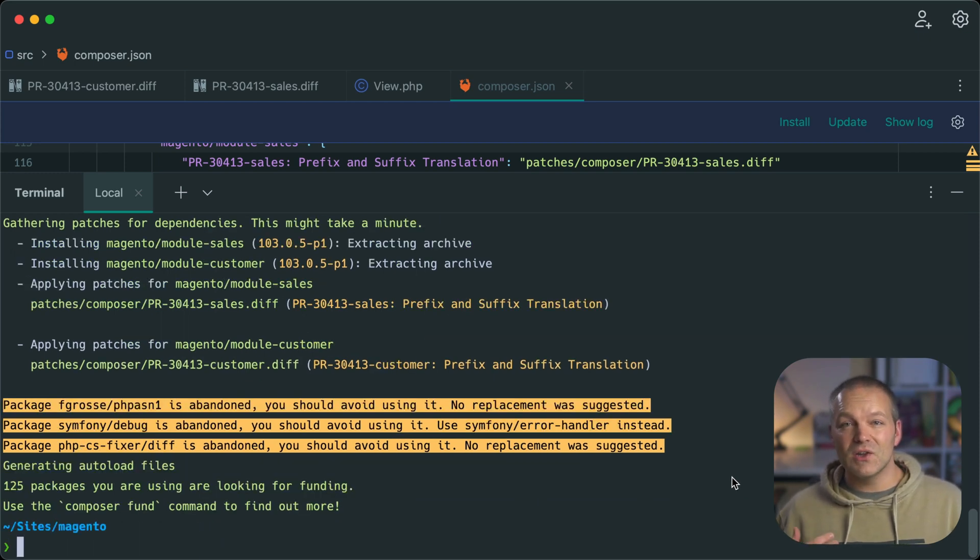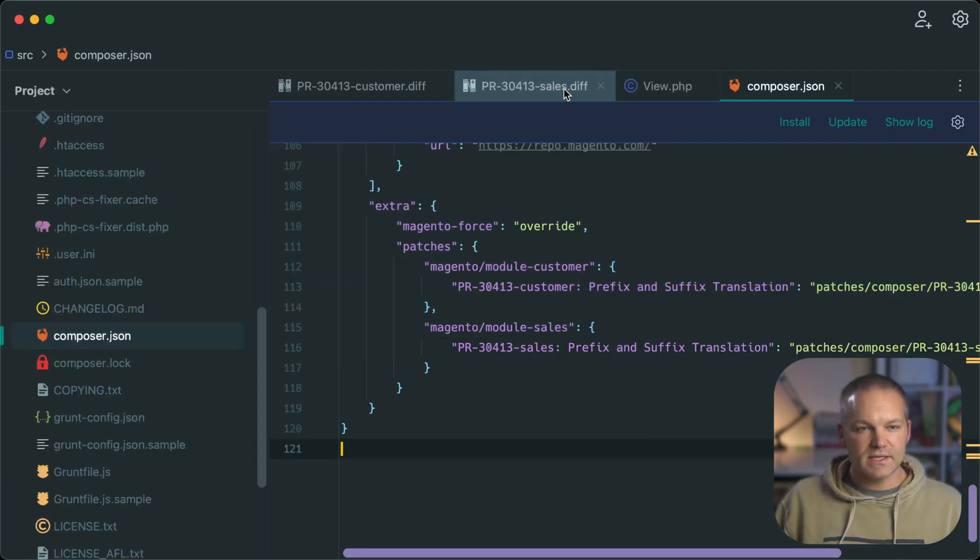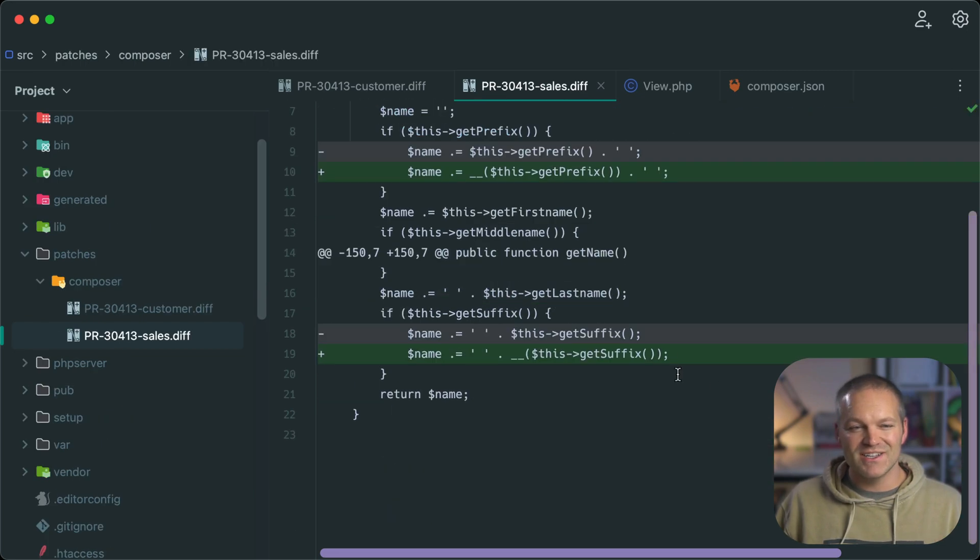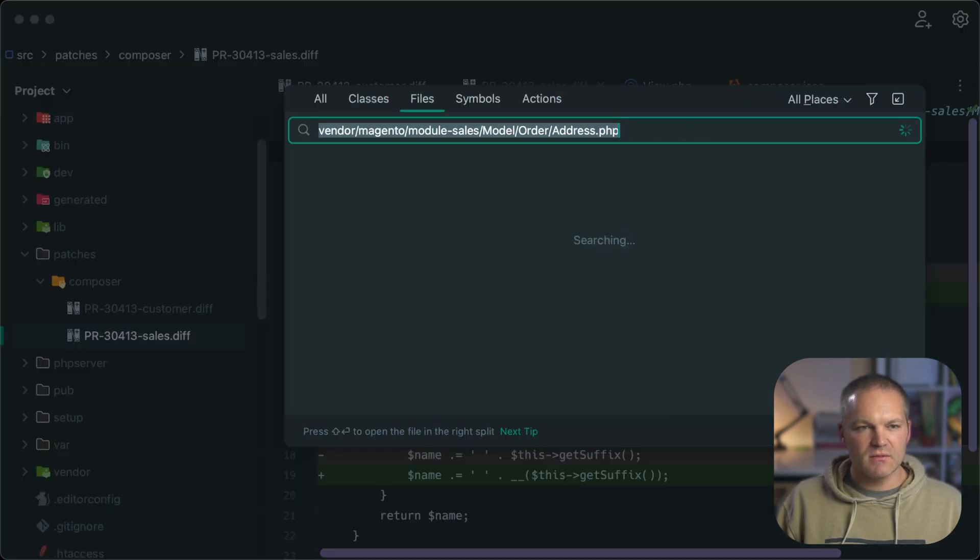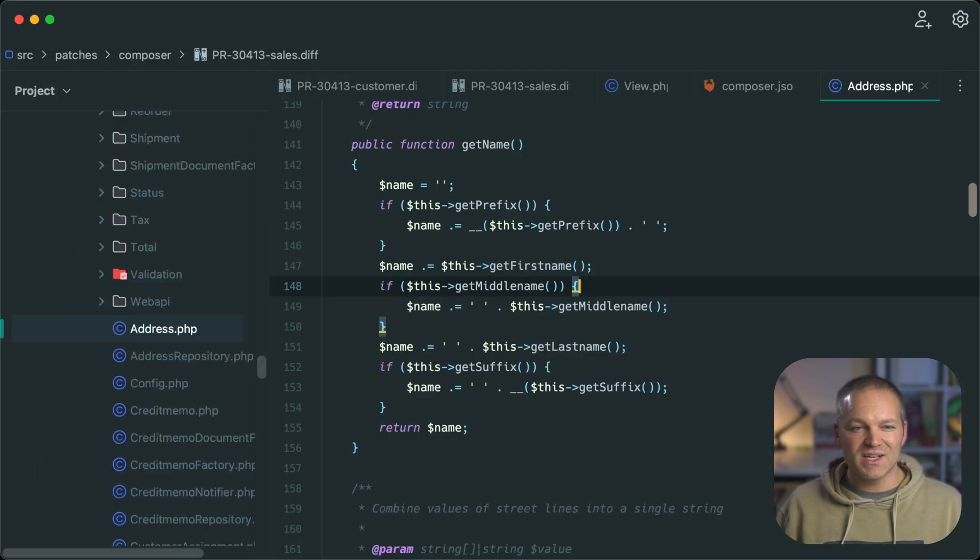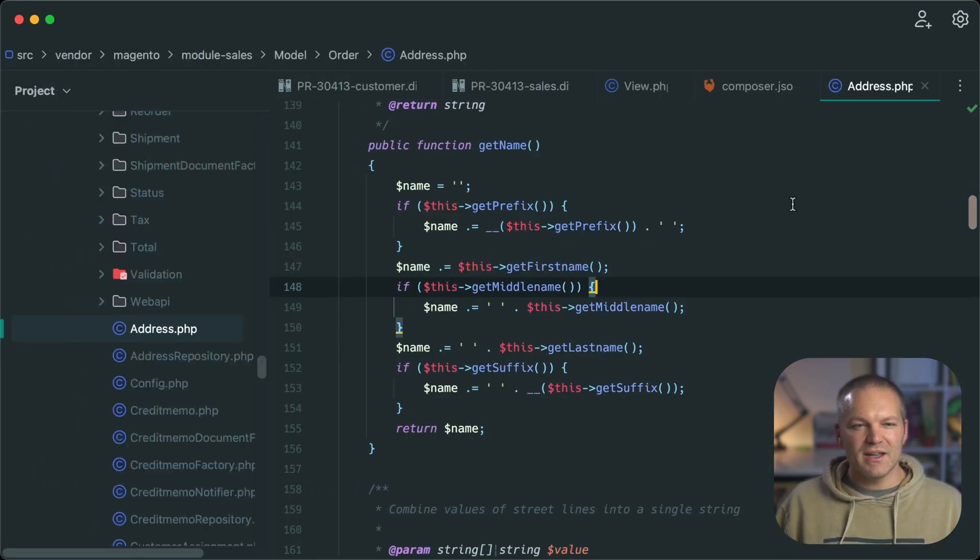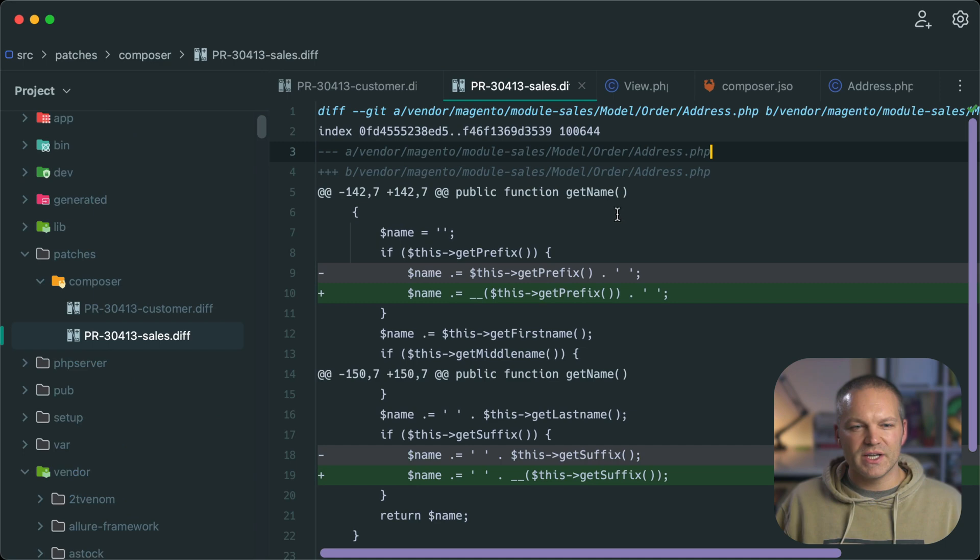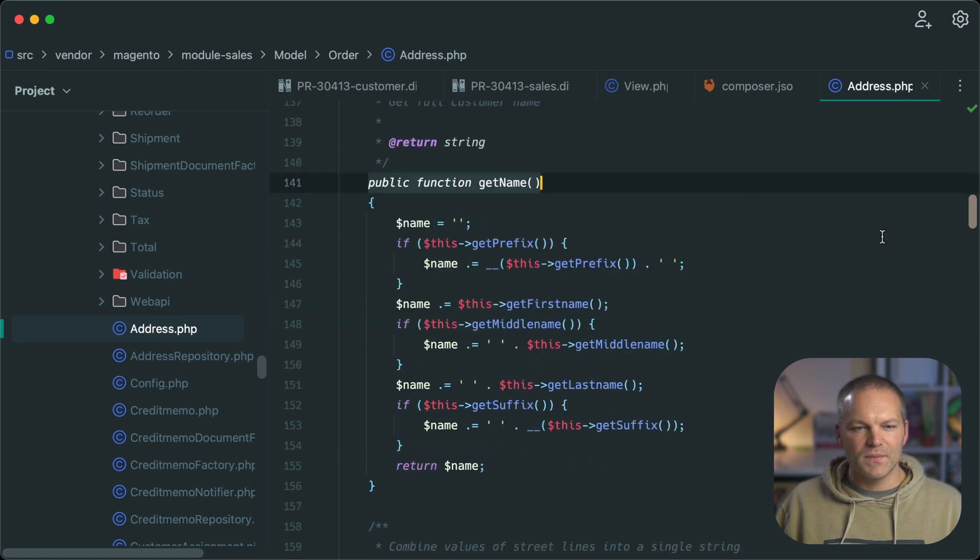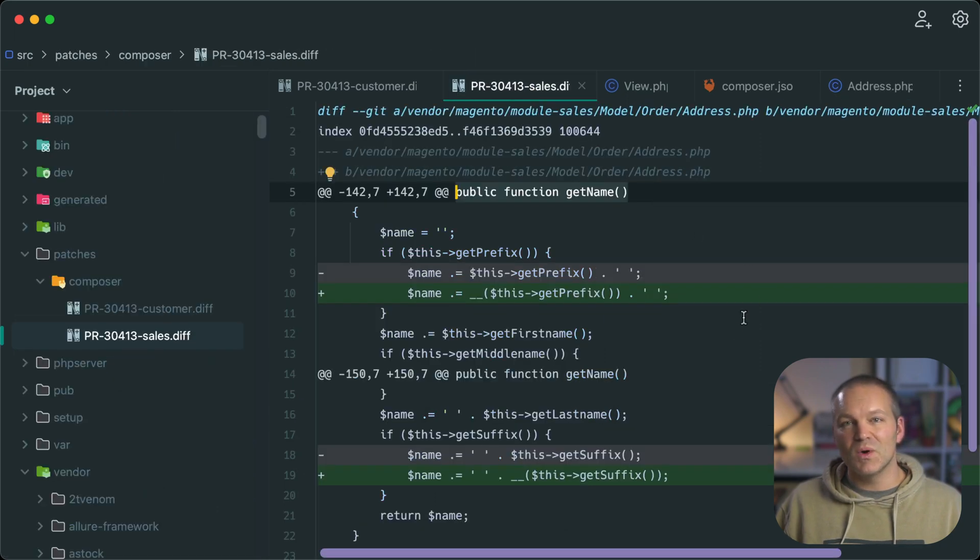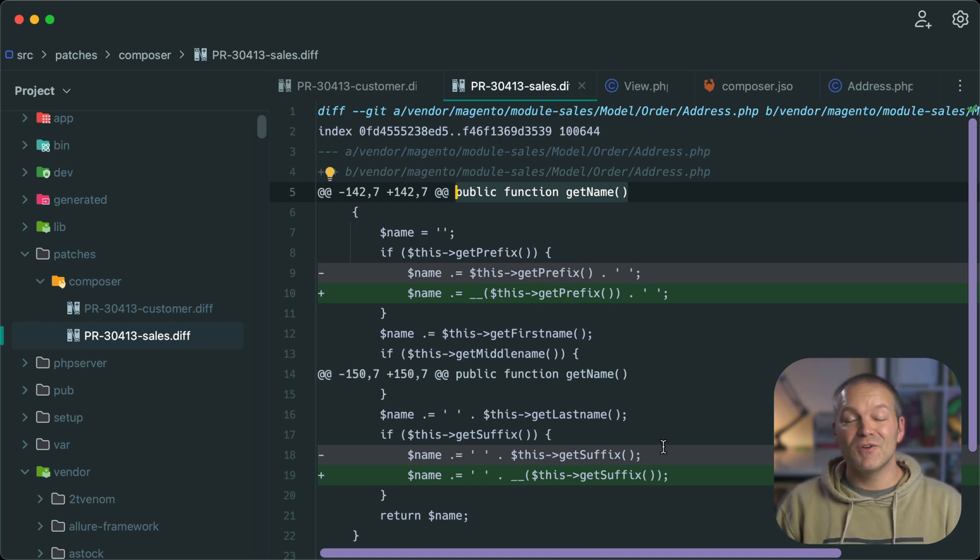So if we go ahead and look at the files on our file system, let's look at this sales diff for an easy example, since we just have one change set here. Let's go ahead and open up this core file. And let's make sure we are opening up the correct file, which is vendor Magento module dash sales model order address. And if we search for get name, which is the function that it's being applied in, we can see that this prefix and the suffix are now wrapped in the translation function, which is exactly what this diff does. Previously, without this diff, they were not, which is the whole issue of the translations. So yeah, everything, it looks like it applied correctly and works.